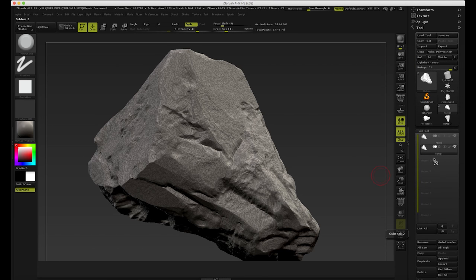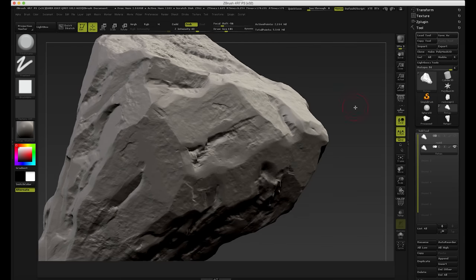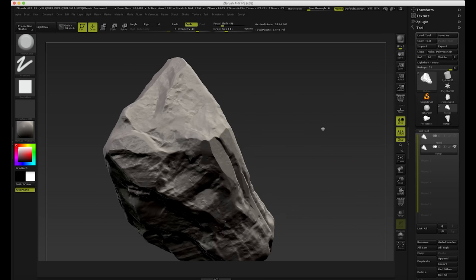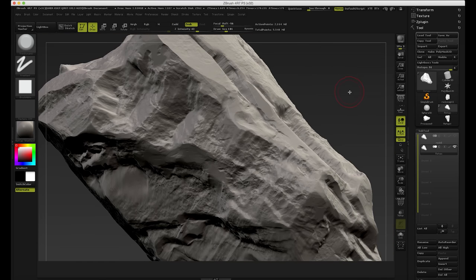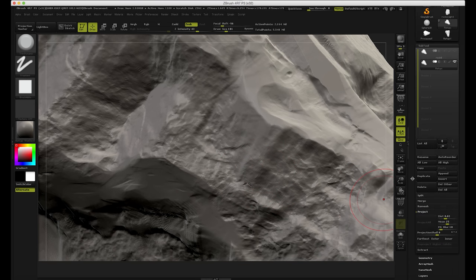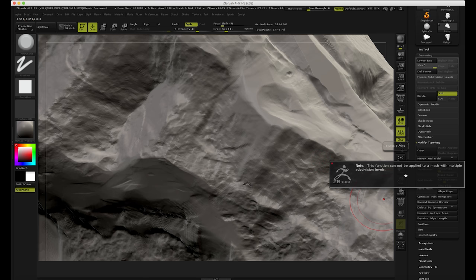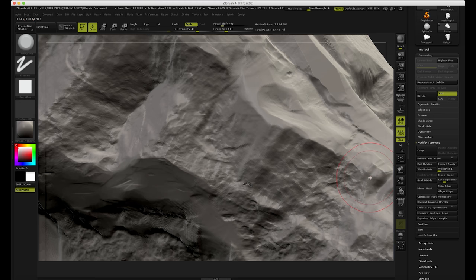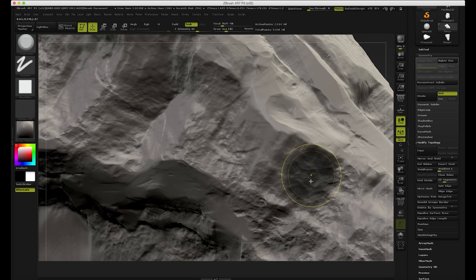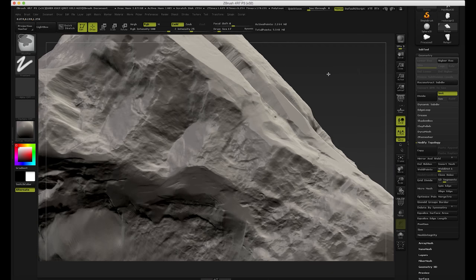Okay, here we are, it's done. We can see what we've got — basically something that looks really good. I don't see any problems. There's a little hole in here; sometimes you get these issues and I don't exactly understand why this happens, but there's an easy fix. You go to Geometry and there's Close Holes here. When I click it, it says the function cannot be applied to a mesh with multiple subdivision levels, so I'm going to delete the lower subdivision levels and then hit Close Holes — and it really fixes it. There's still a little bit of weirdness so I'll just smooth it out using the Trim Dynamic brush, and you can see the problem is solved.